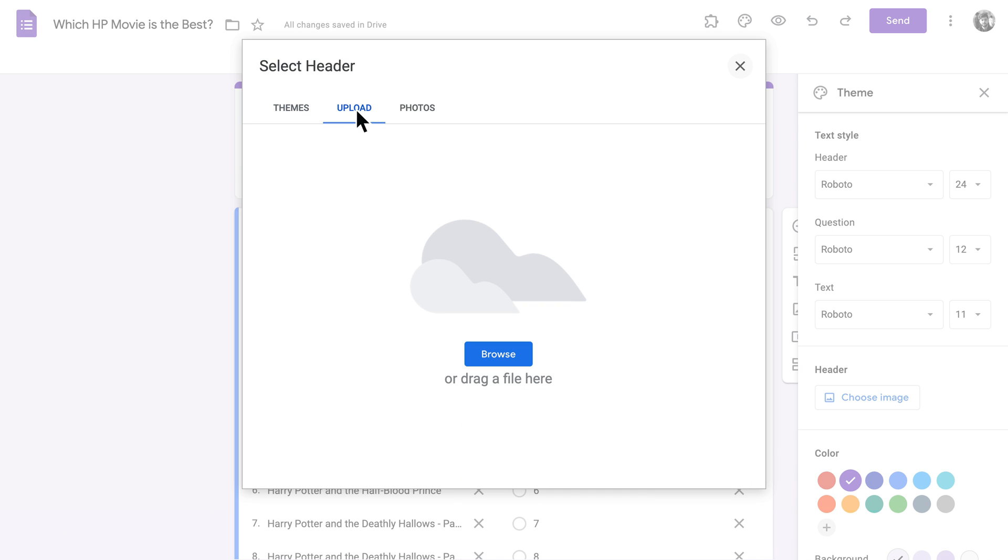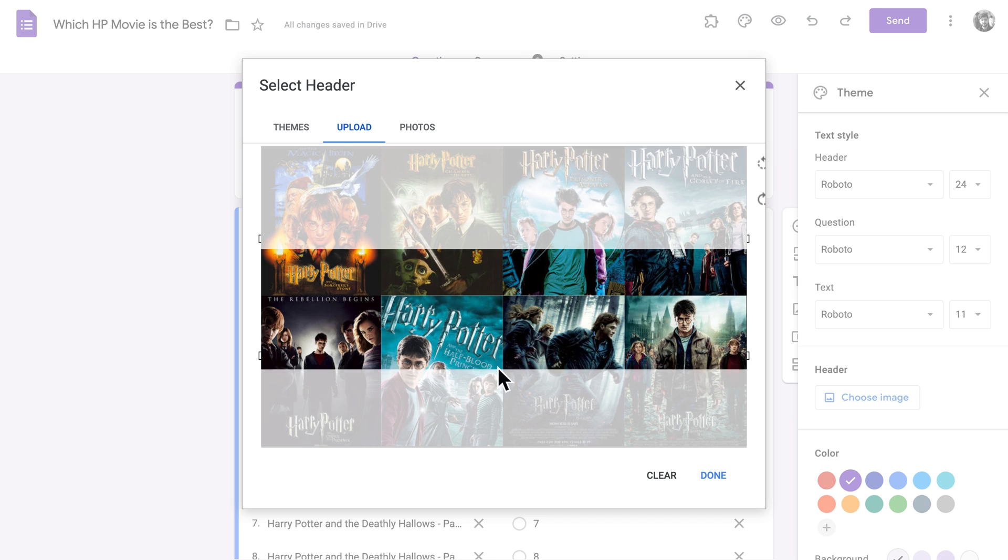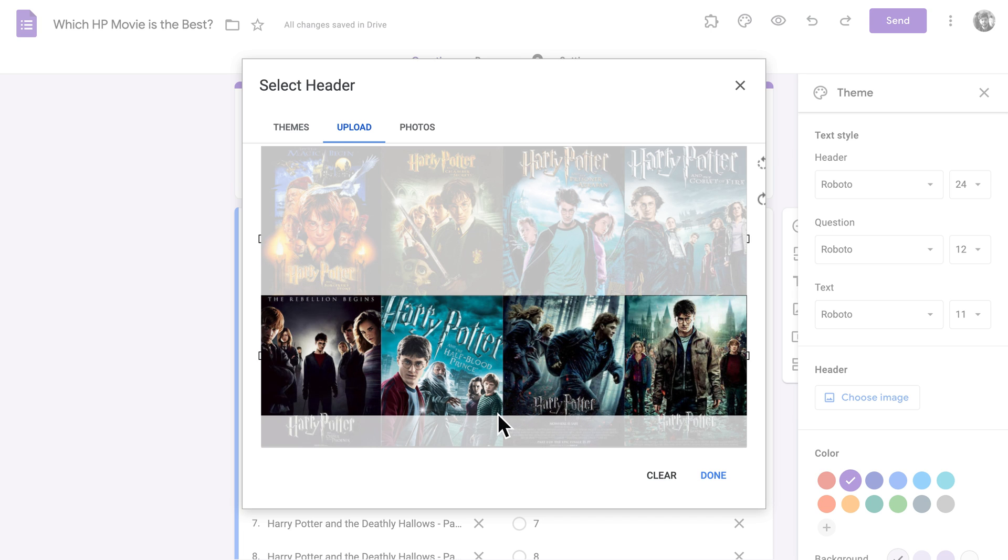First, you'll need to head to the Upload tab and drag your image into Google Forms. Google automatically provides a sizing square that previews how much of the image will be visible in your header. You can drag it around until you're happy with it, and then click Done.